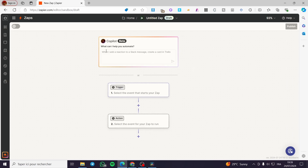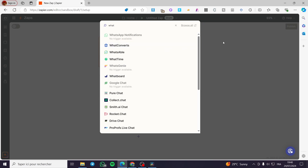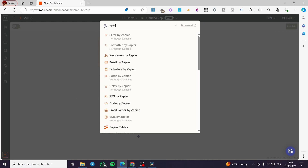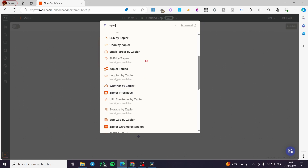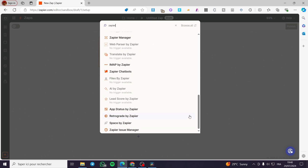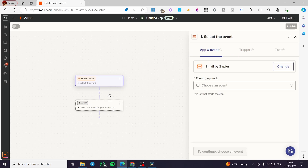Since direct WhatsApp connection is not possible, we are going to work around this by using available triggers and customized options. When you click on Triggers and search for WhatsApp, there is no trigger available — as you can see, WhatsApp Notification shows no trigger. So we are going to use Zapier's own built-in options, which include Email by Zapier, Webhooks by Zapier, Schedule, RSS, Code, Email Parser, and many more.